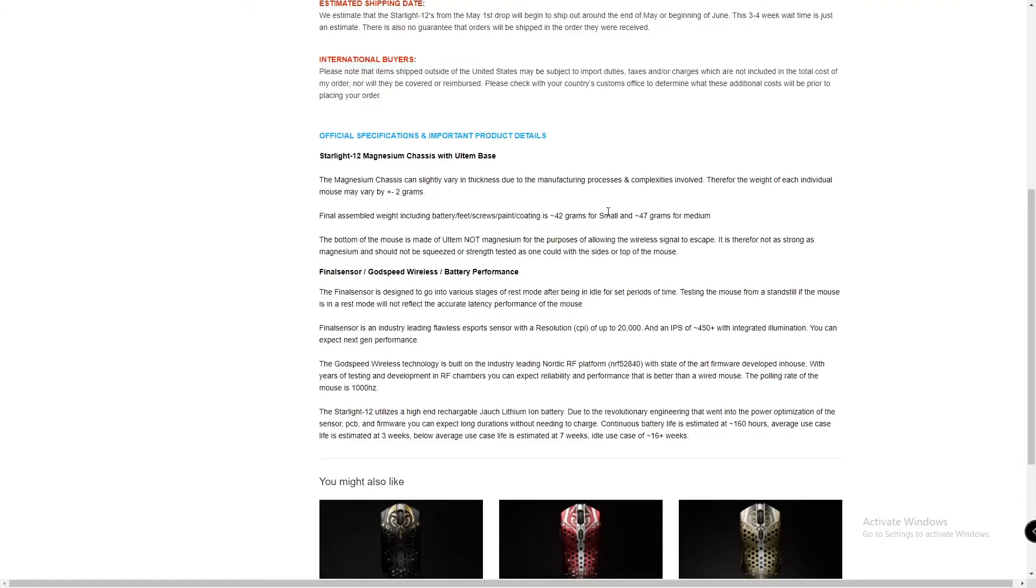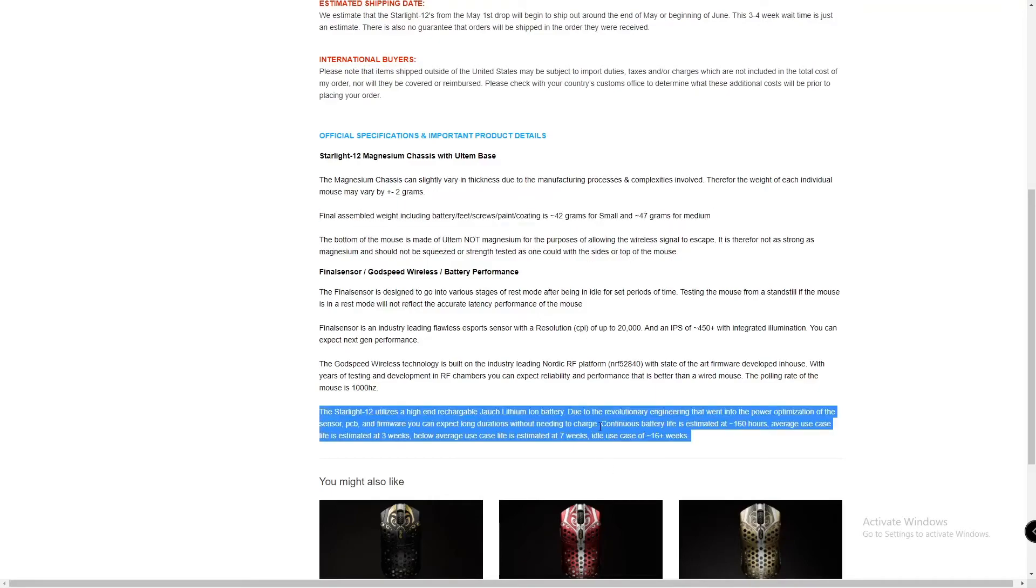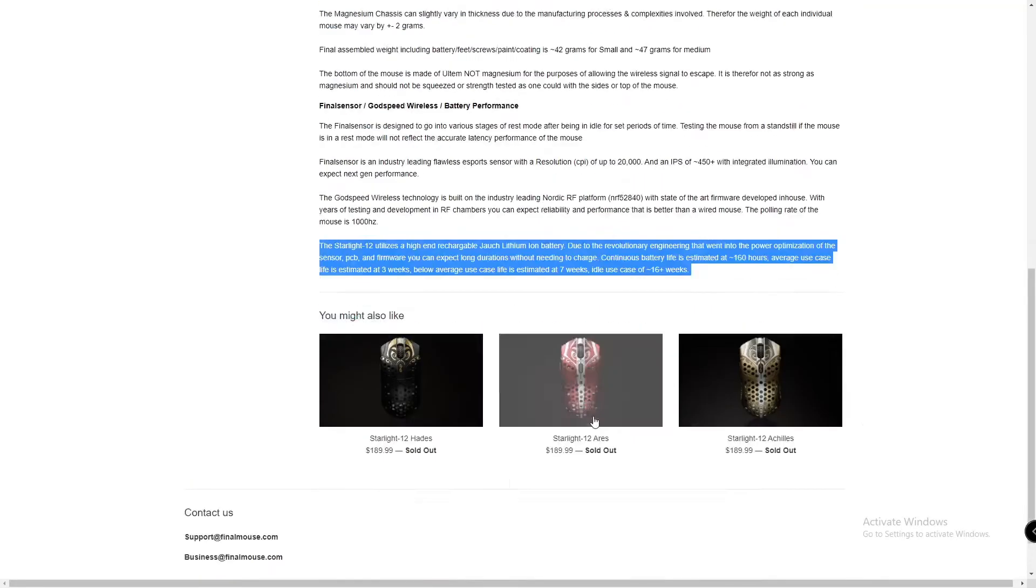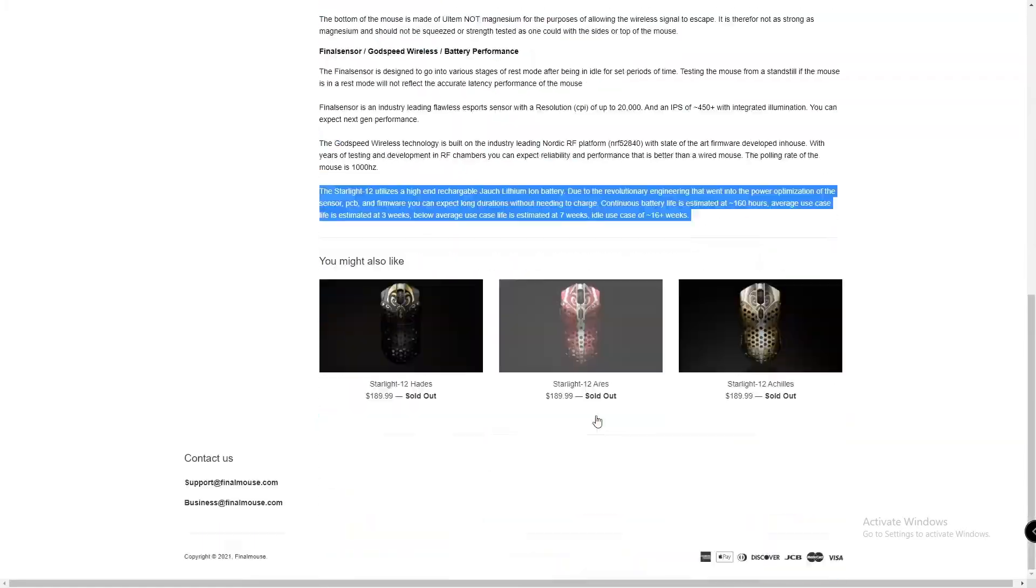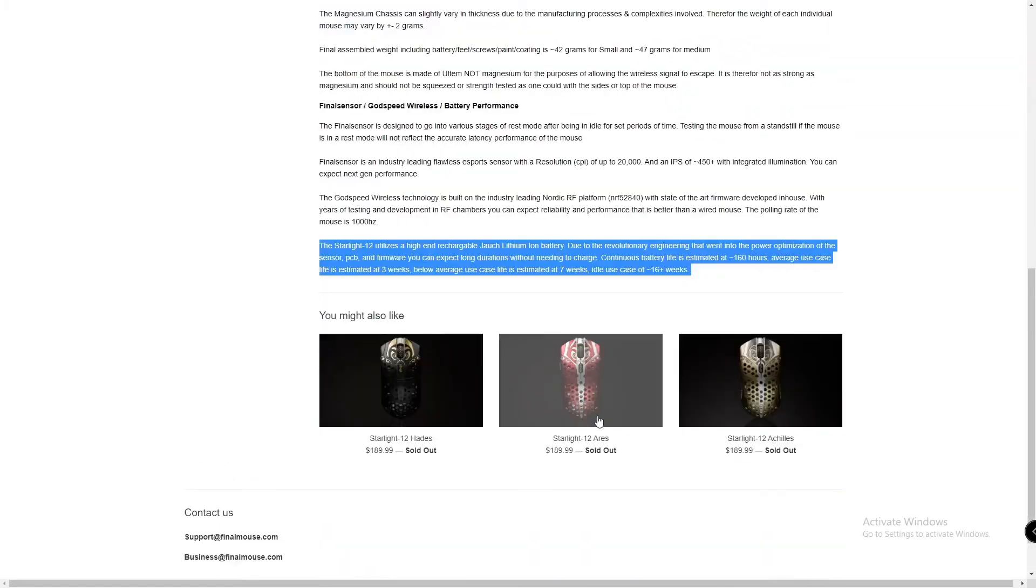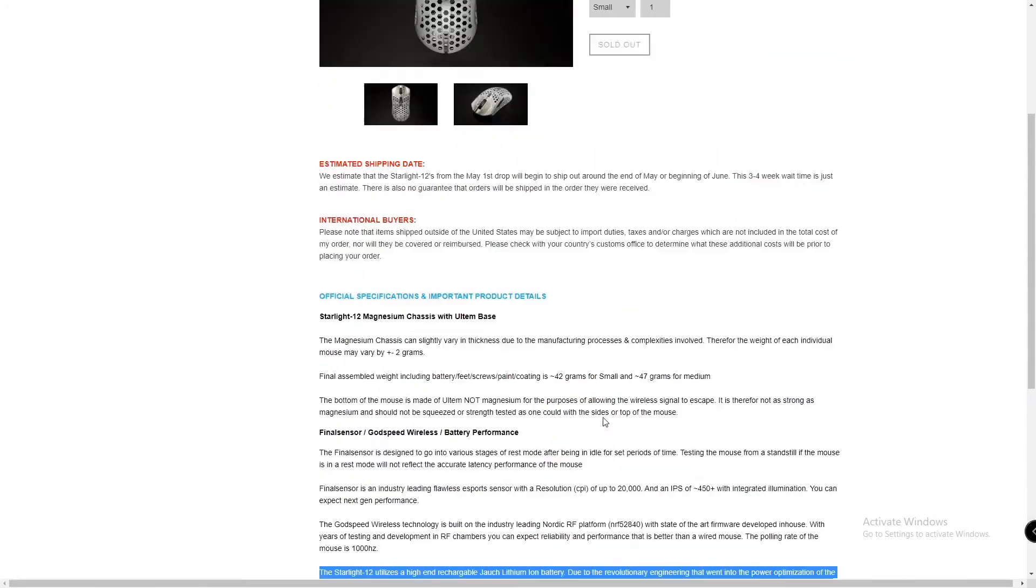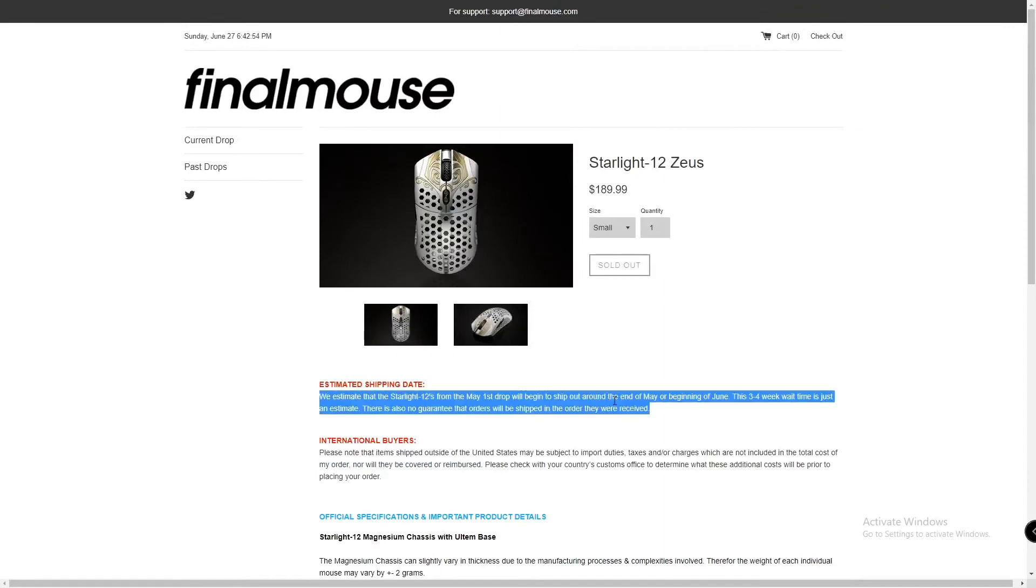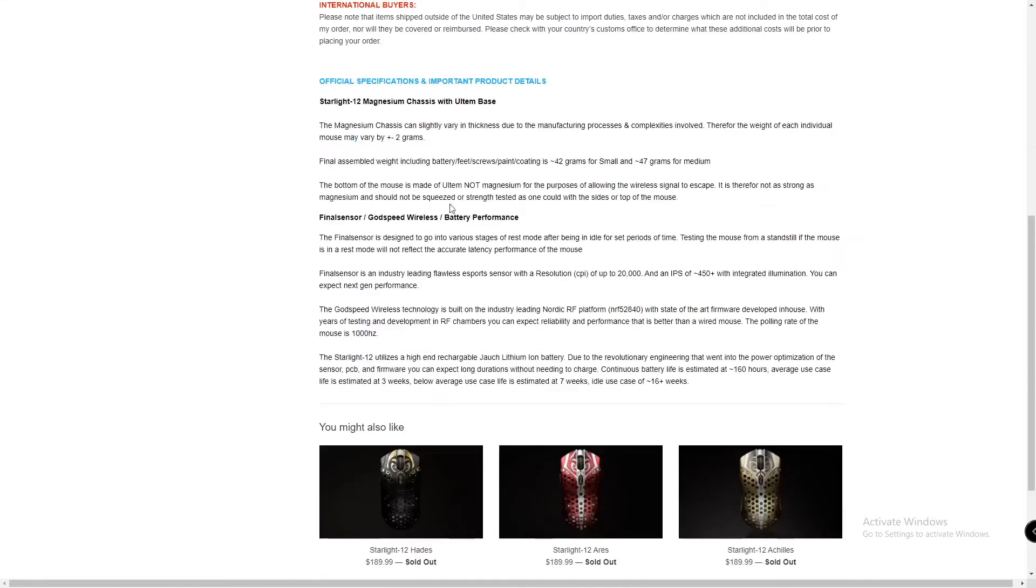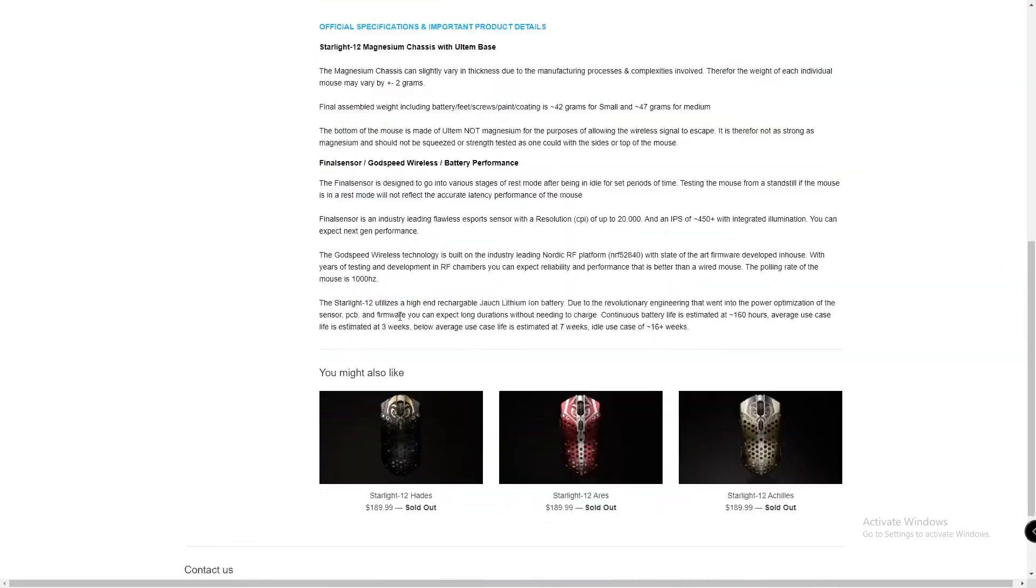I believe G-Wolves is supposed to make a metal mouse as well and if that's affordable I might buy that, even though I think G-Wolves is a very sketchy company. But hey, I'm a complete shill so yeah, looks like a very interesting mouse.